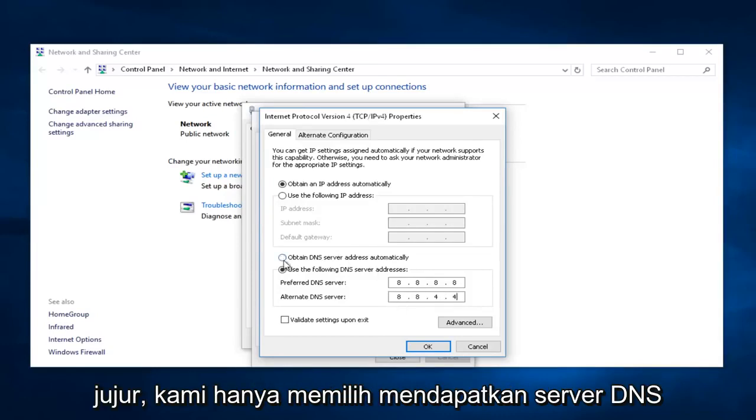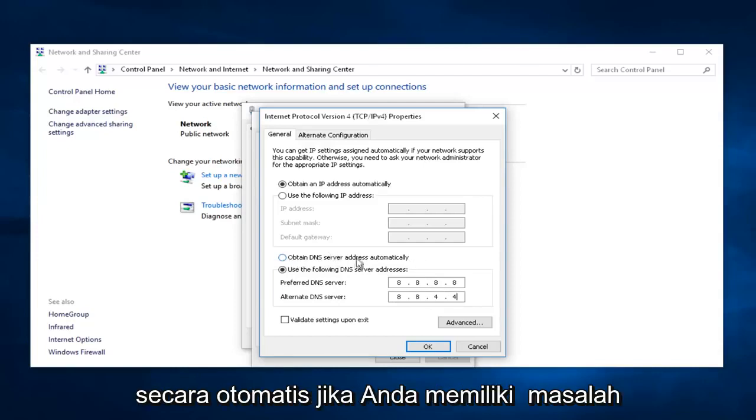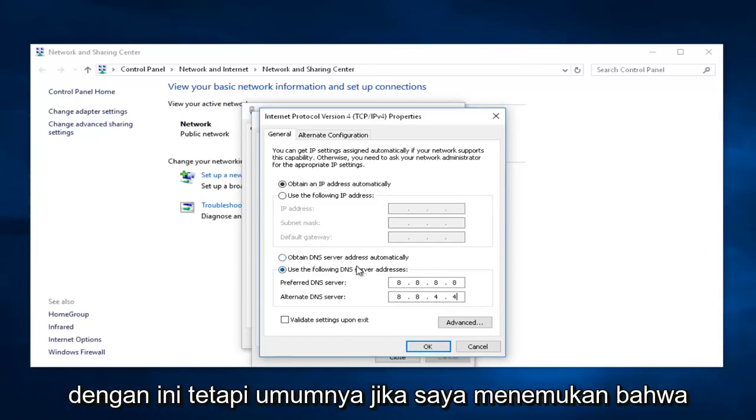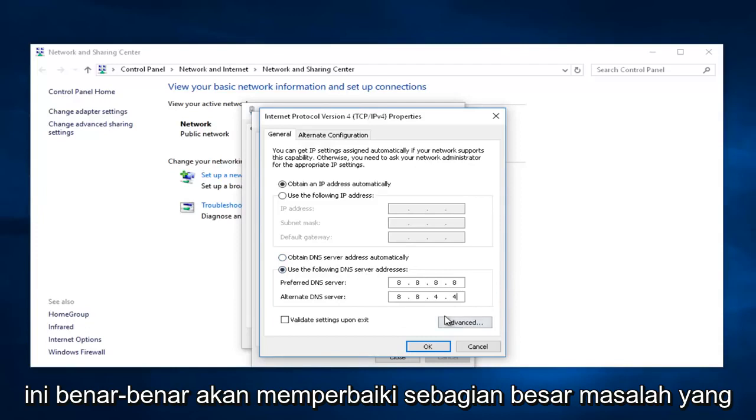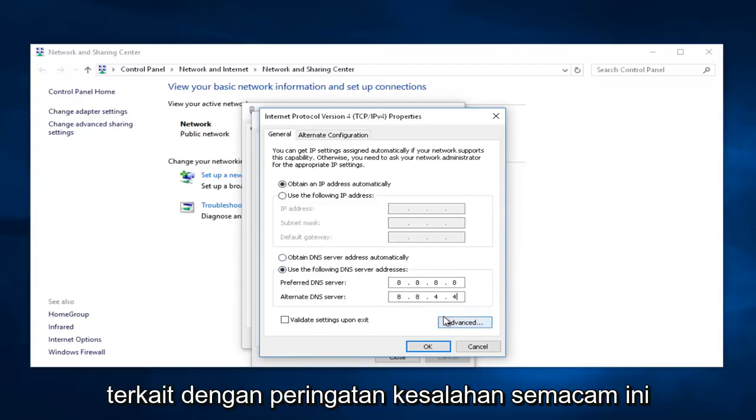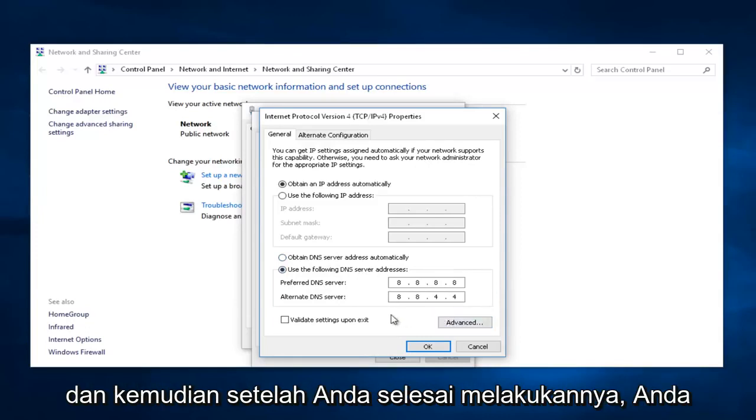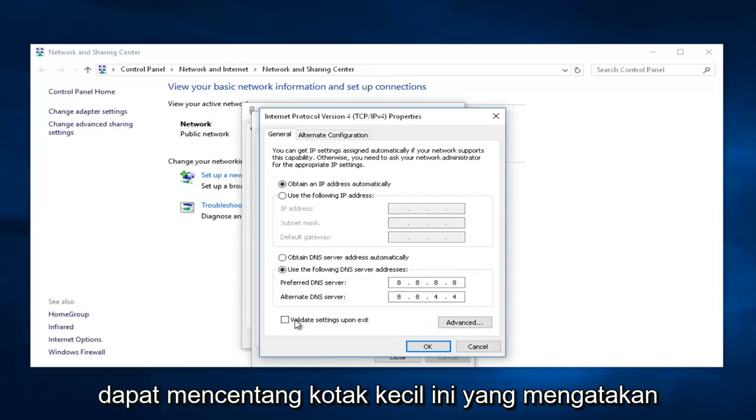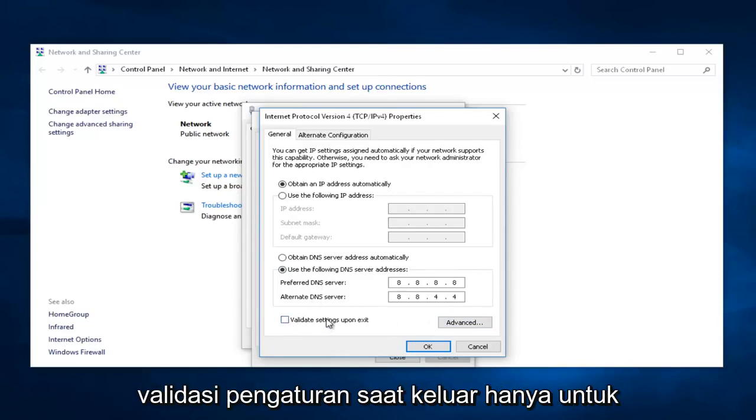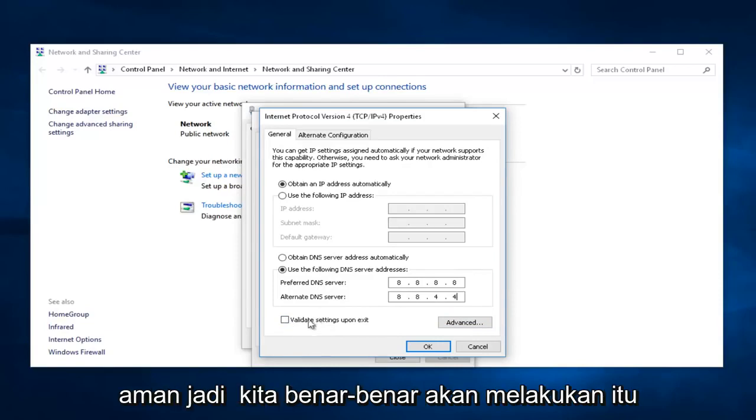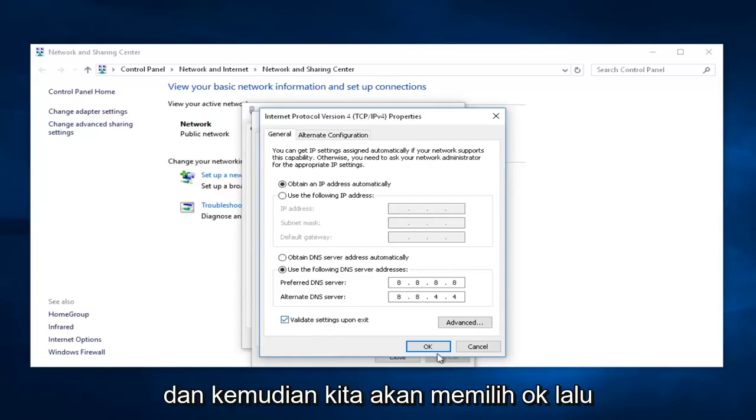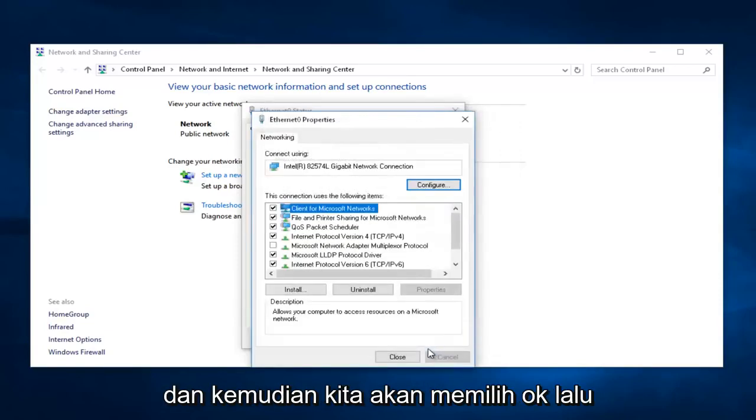I guess you could honestly just select Obtain DNS server automatically if you have an issue with this. But, generally, I find that this actually will fix most issues related to these kind of error alerts. And, then once you're done doing that, you can checkmark this little box that says Validate Settings Upon Exit just to be safe. So, we're actually going to do that, and then we're going to select OK.